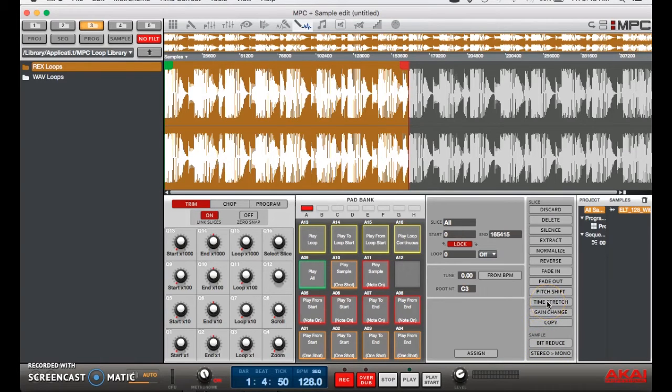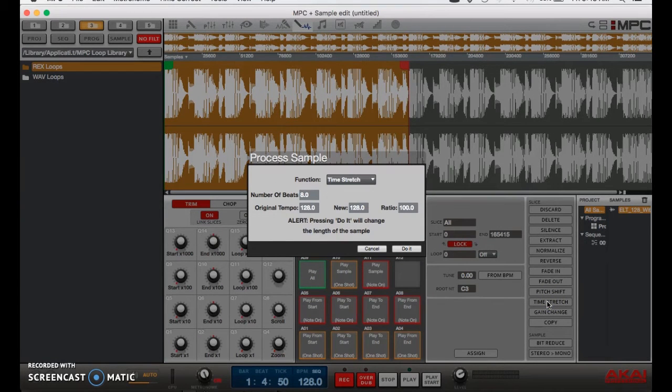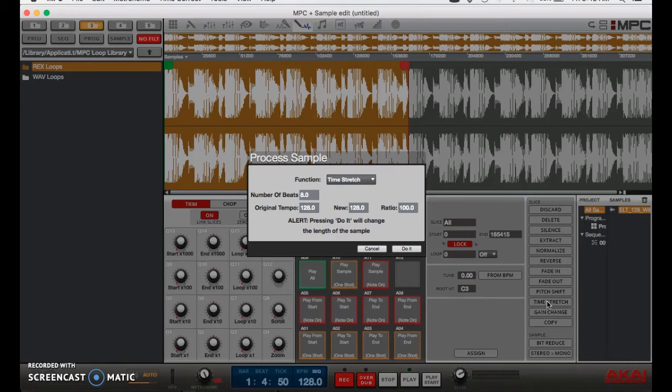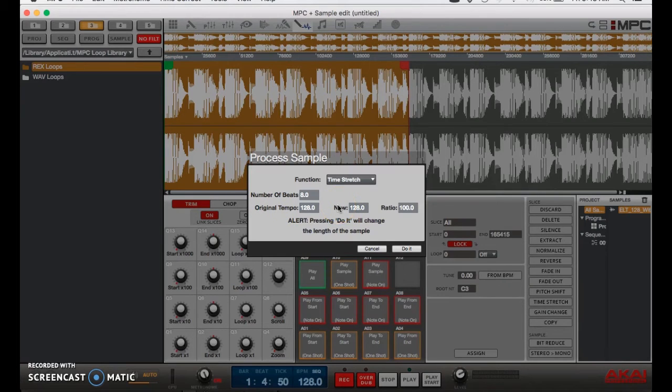Click on the time stretch button right here. As you can see, the number of beats is right there, our BPM is right there. You have original tempo and the new tempo that you want to set.